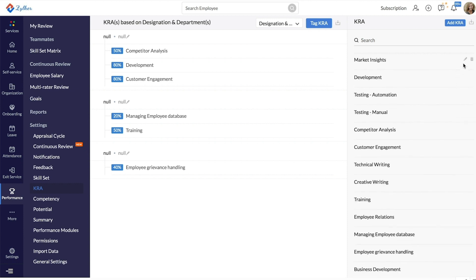Created KRAs will be listed here. You can edit them and delete them at any point of time. Now, let's tag these created KRAs to designations and departments.